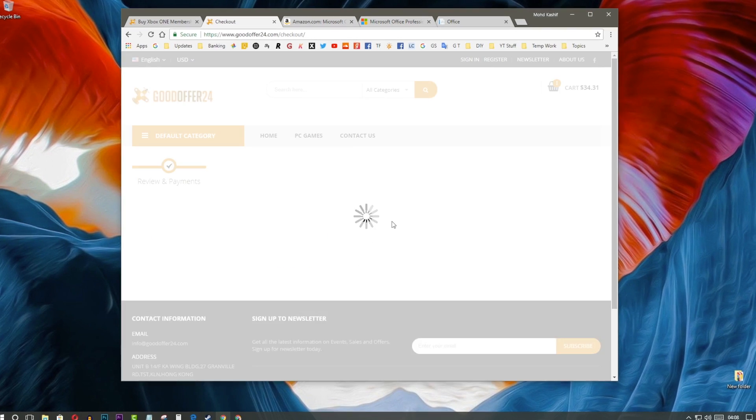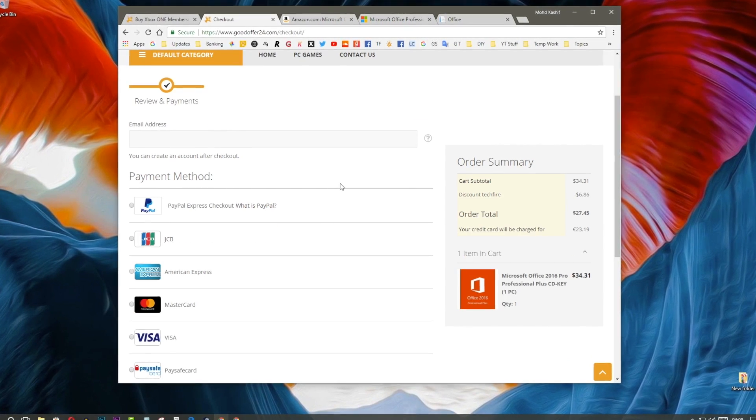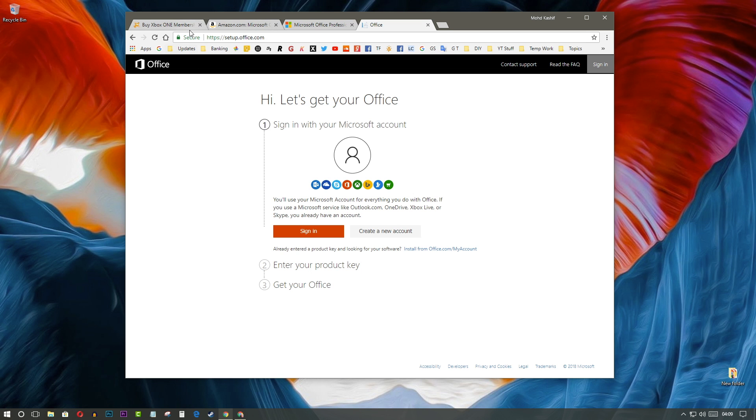Pay via any payment method. I will recommend you to use PayPal. Now, after purchasing this, you will get the product key via your email or you can see the product key on their website by logging in.